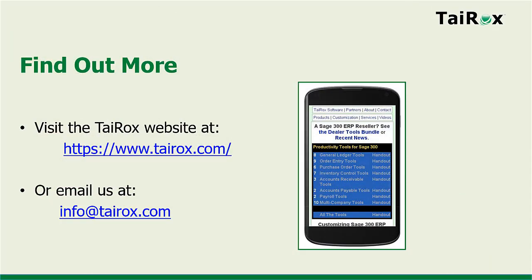That completes a quick look at Extended GL Accounts, one of the Tyrox productivity tools for Sage 300. Please visit the Tyrox website for more detailed information about productivity tools and other Tyrox products.